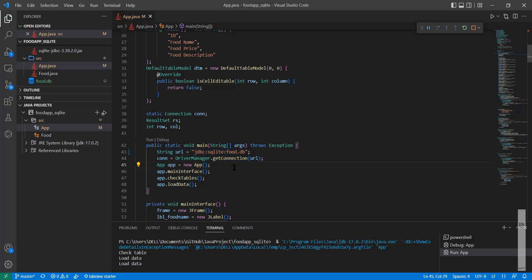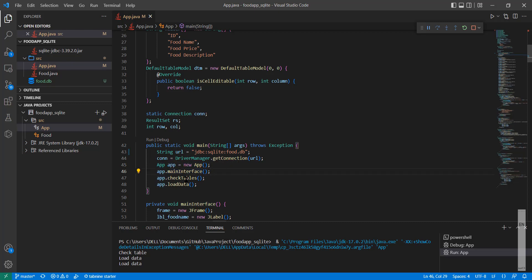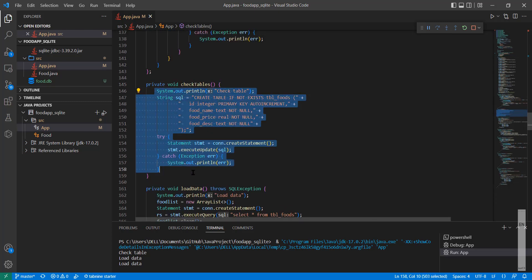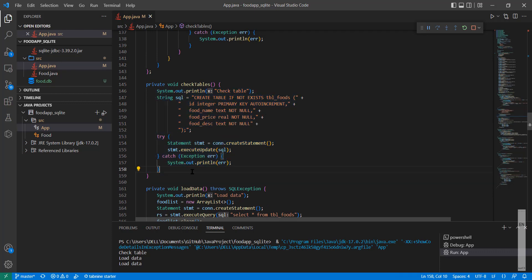Once we connect to the database, we create an object to implement the user interface. Once we have the interface ready, we need to check if the table in the database exists or not. This is handled through the checkTable method, which allows us to create the table in the database if it is not yet available.